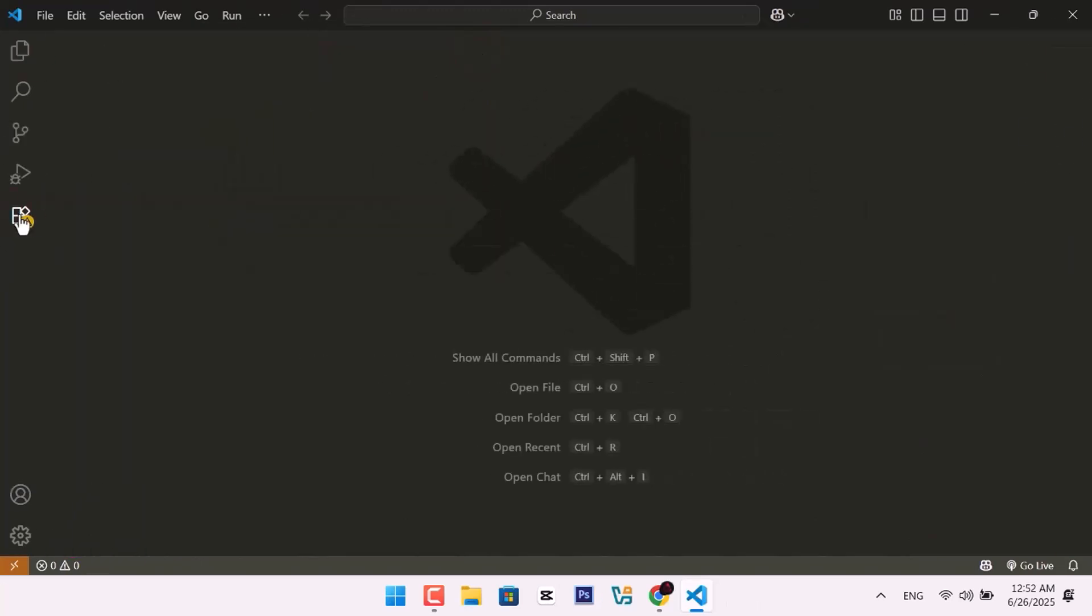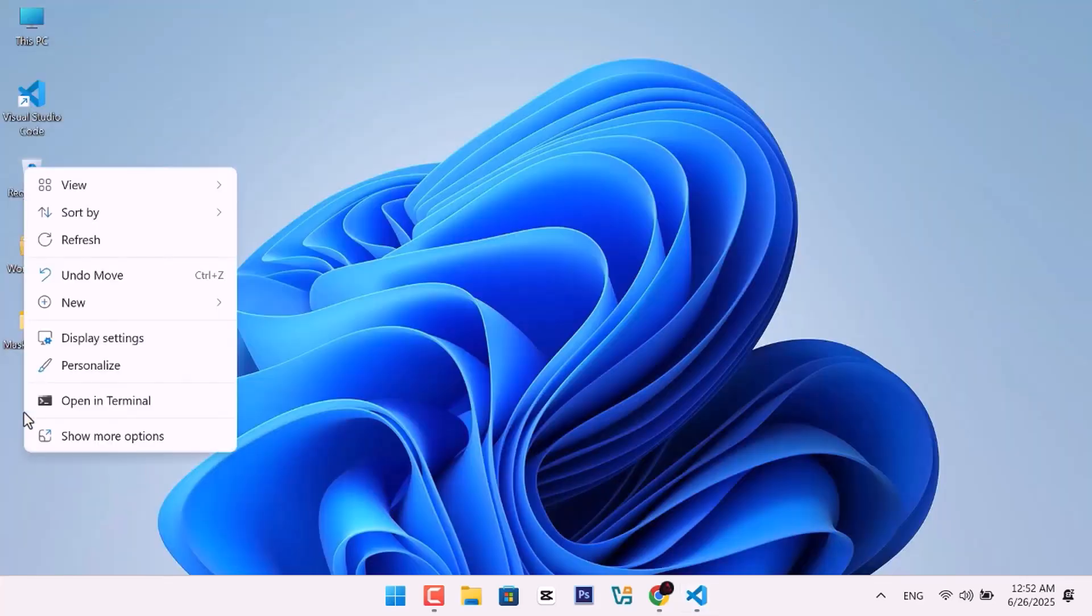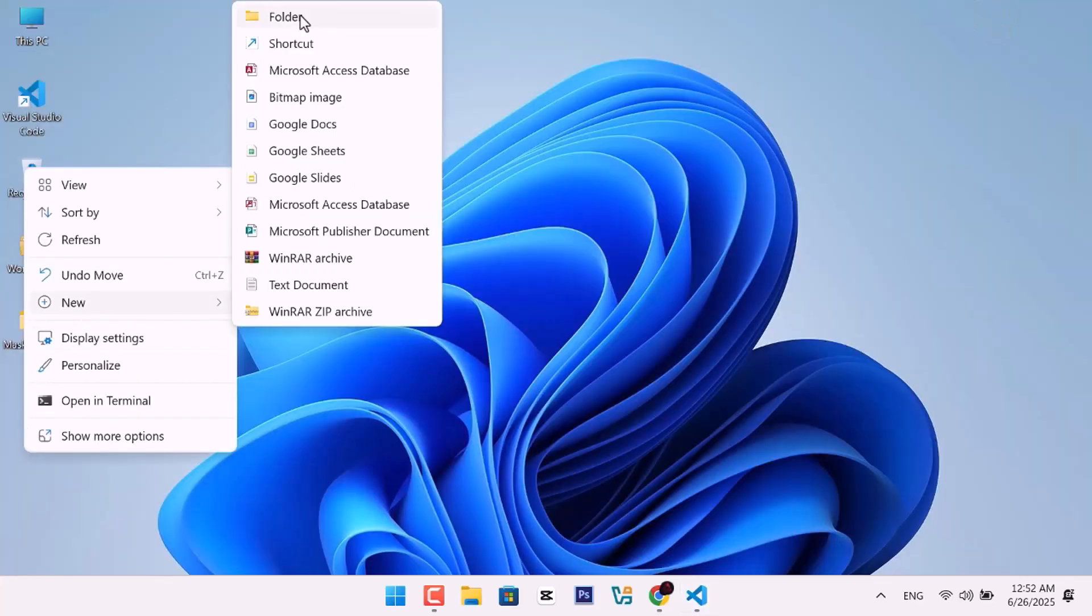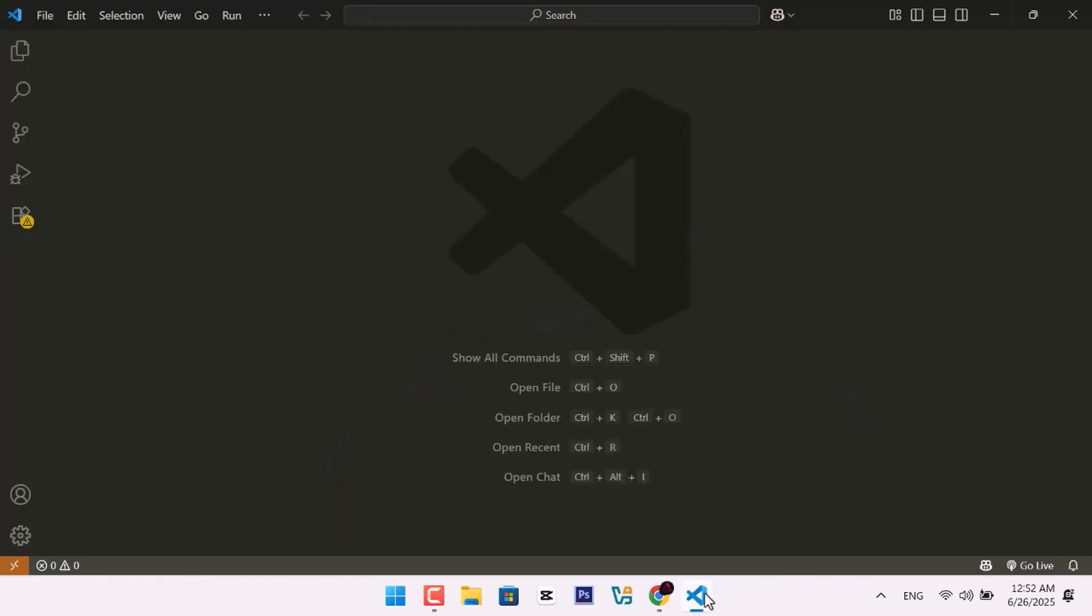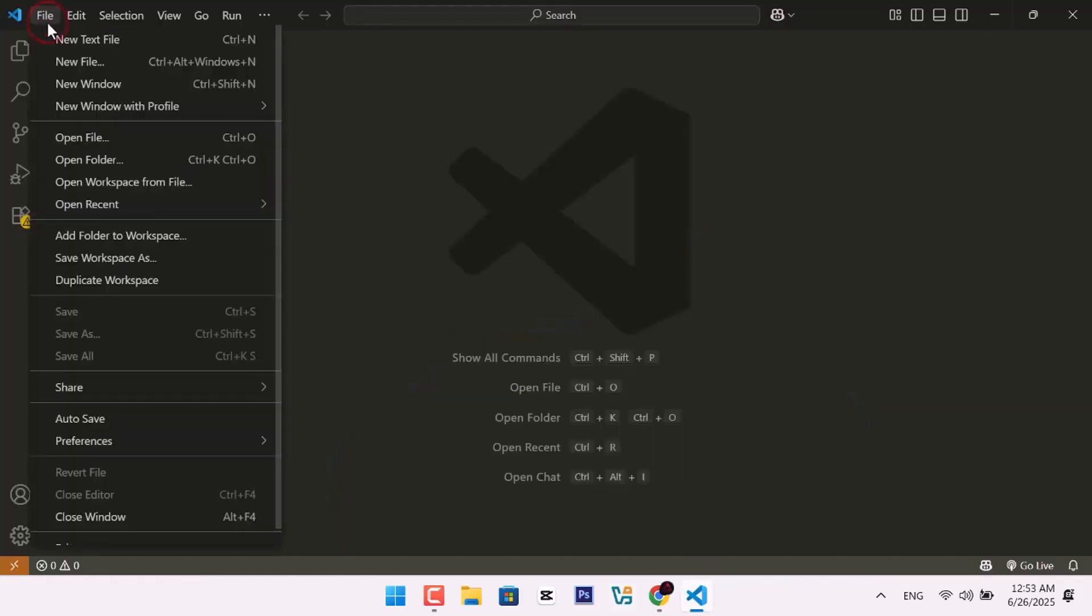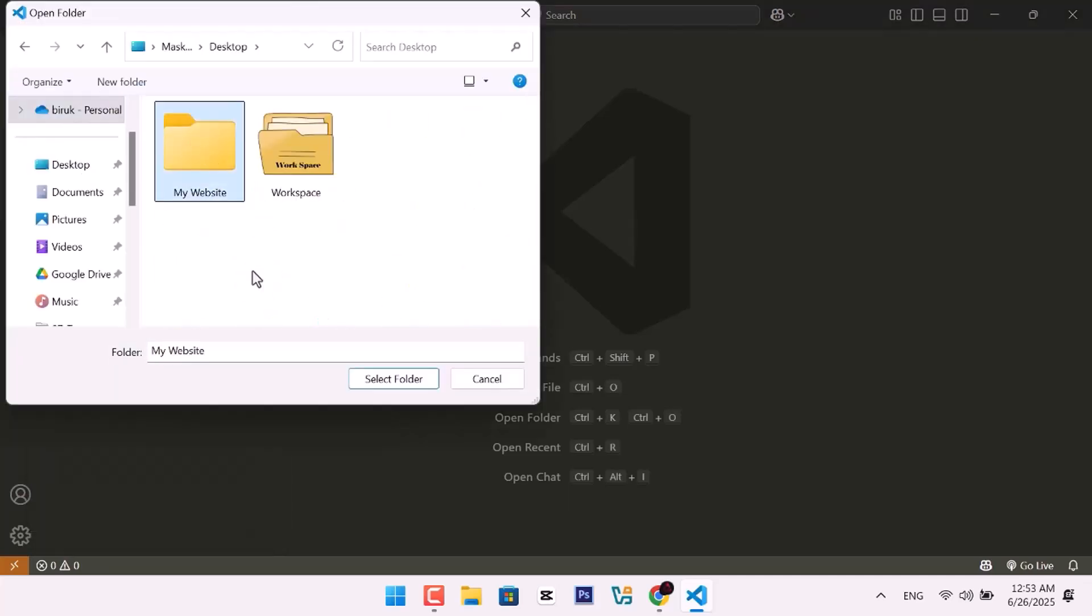Let's now create your first project folder. Go to your desktop and create a folder named My Website. Go back to VS Code. Click File, then Open Folder, and choose the My Website folder.